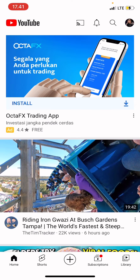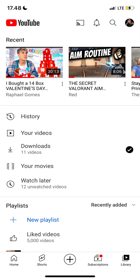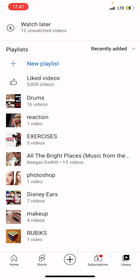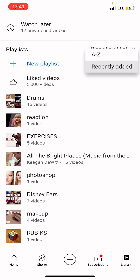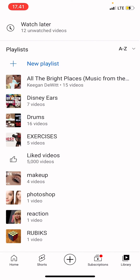So to do that, you are going to just press library on the very bottom right corner of your screen. And you are going to scroll down until you find playlists. So you are just going to click on the recently added button over here. And as you can see, there is an A to Z tab. So you're just going to select that. And as you can see, it automatically makes the playlist in alphabetical order.